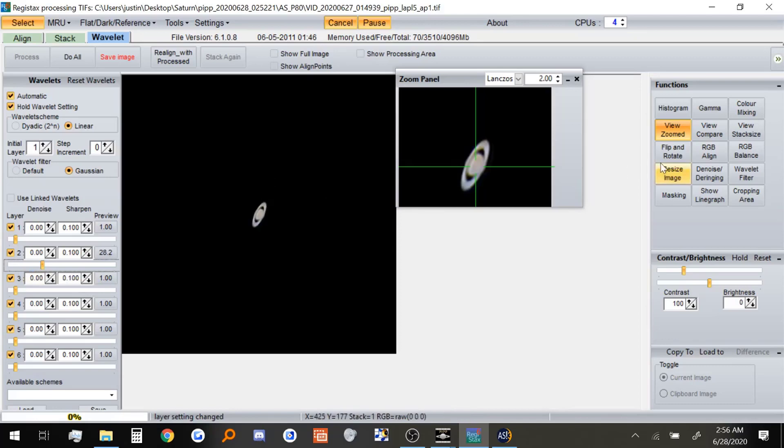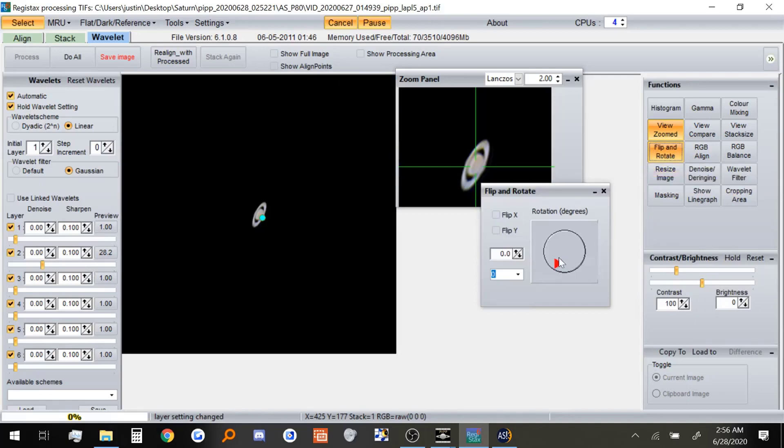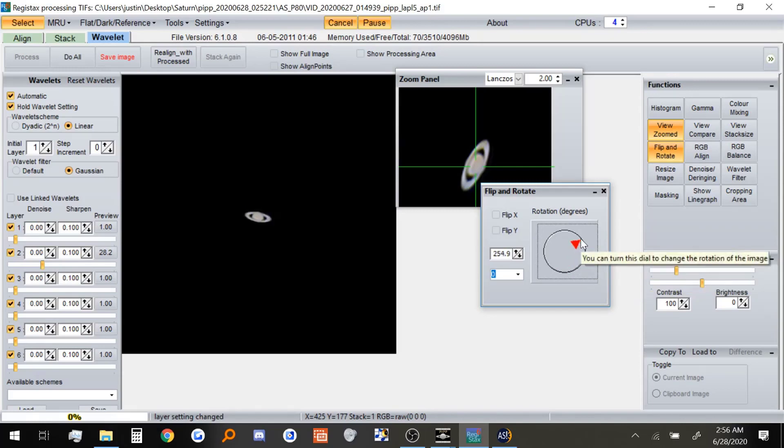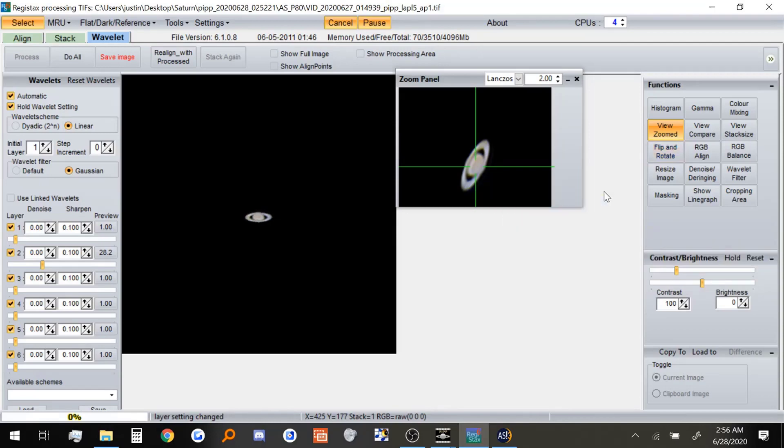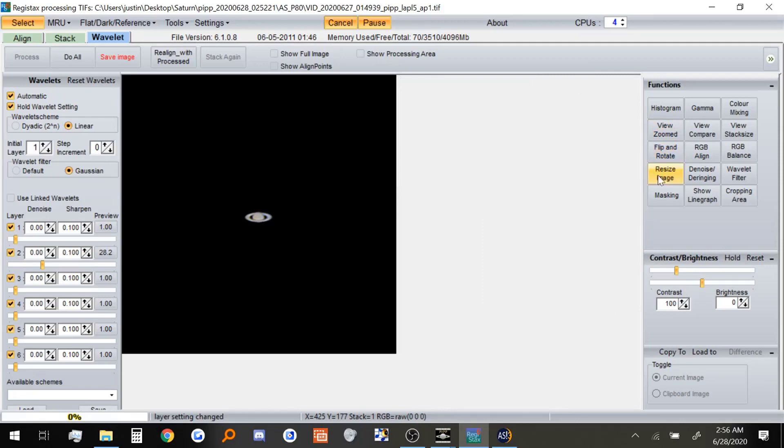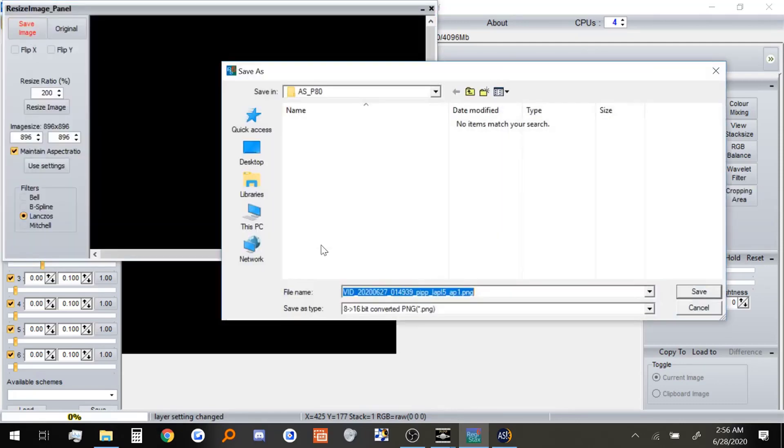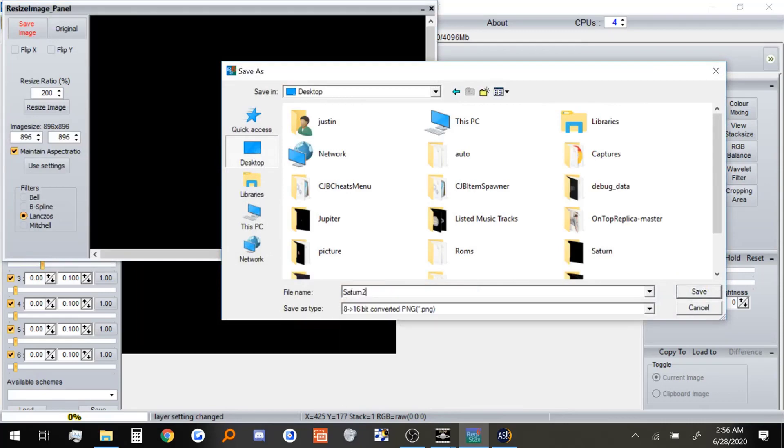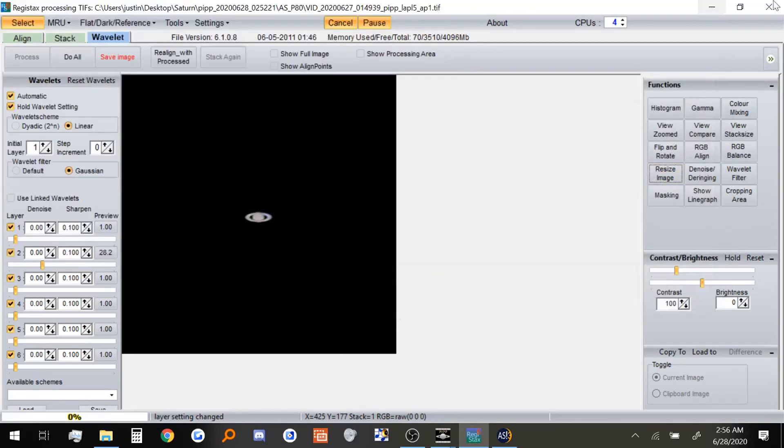By moving this arrow, I get to adjust the image. Just a little bit more. There we go. That looks good. And now we can close out of this and resize the image. Saturn 2. And we are all done with Saturn.